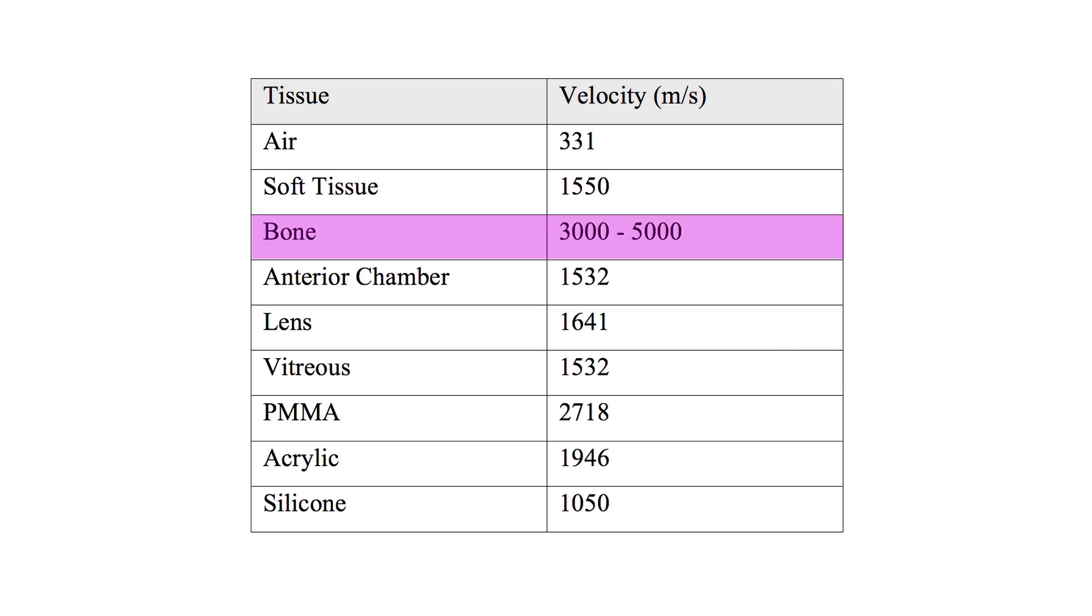And through bone, a relatively dense medium, sound travels quite fast, at 3,000 to 5,000 meters per second.